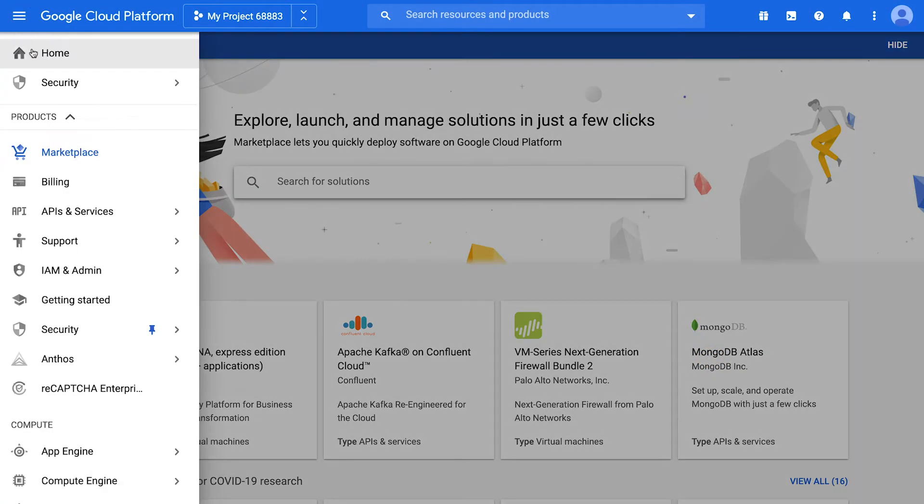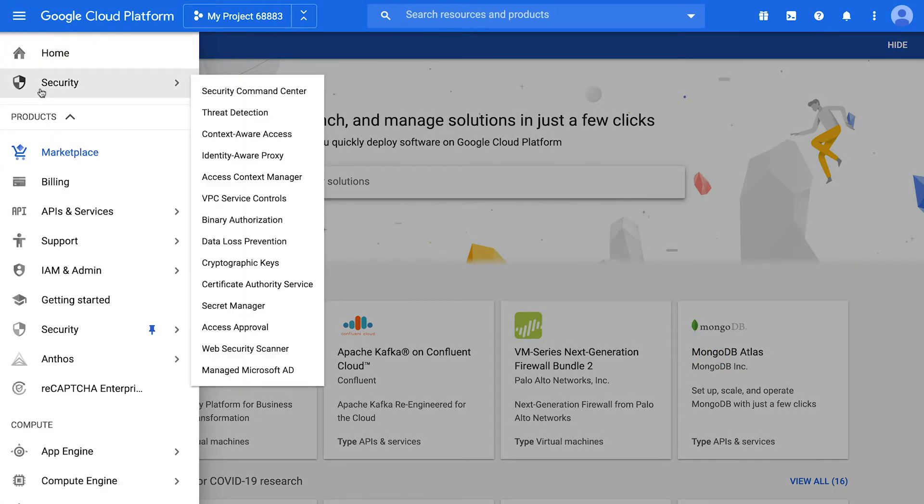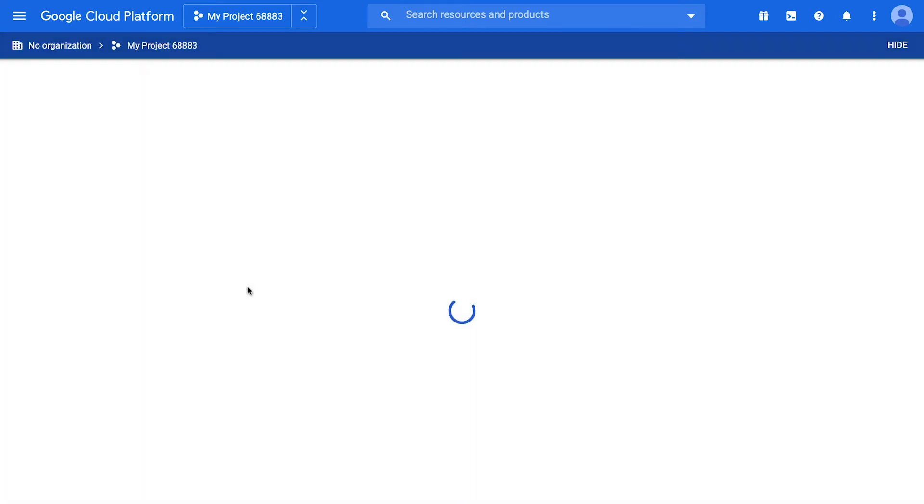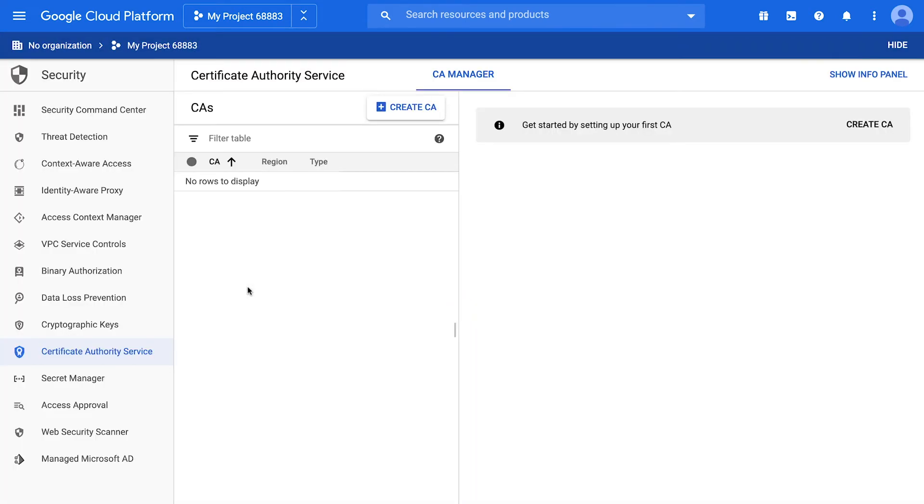From the console, go to Security, then Certificate Authority Service. If you haven't yet, enable the API now. Create a new CA.